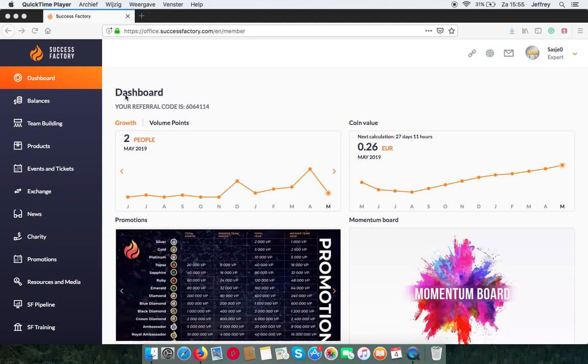Hello and welcome to this tutorial where I will show you how to find all of the SuccessFactory products from your account.